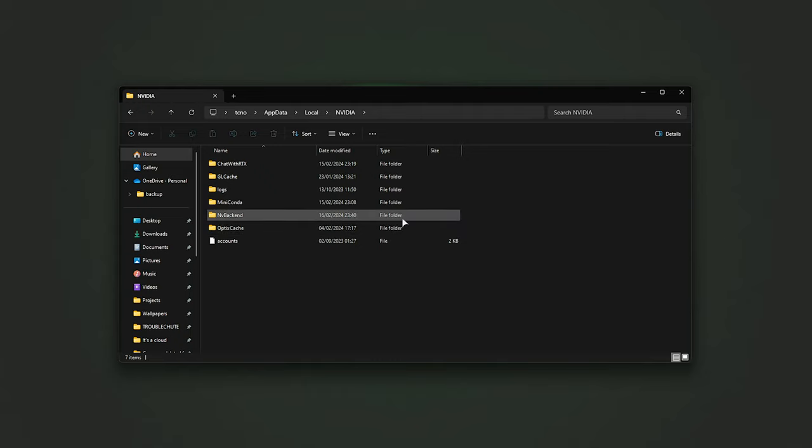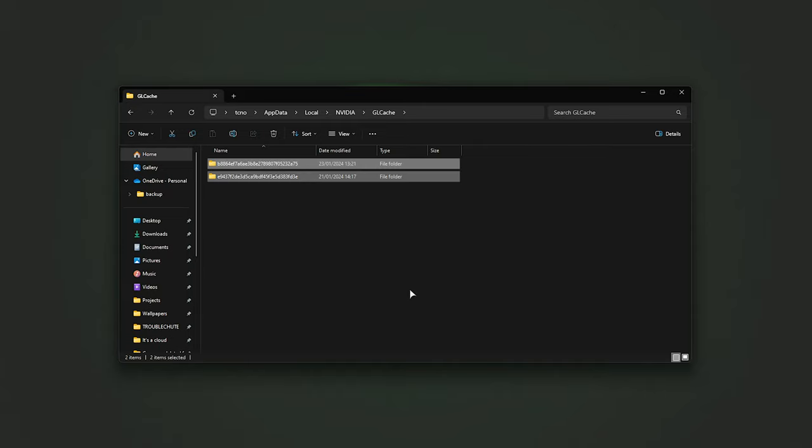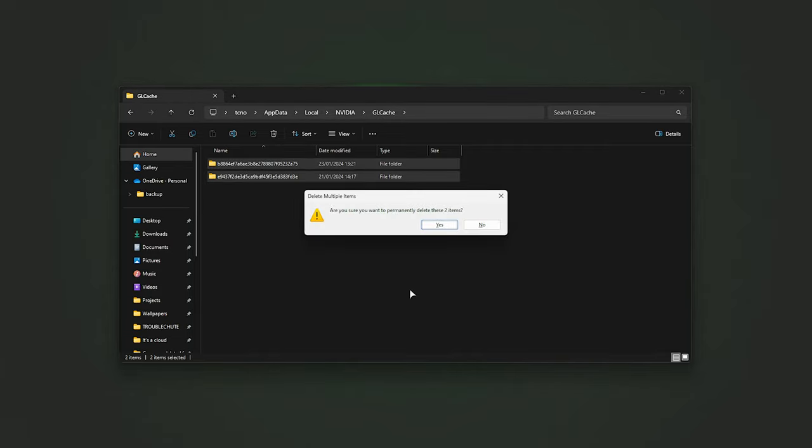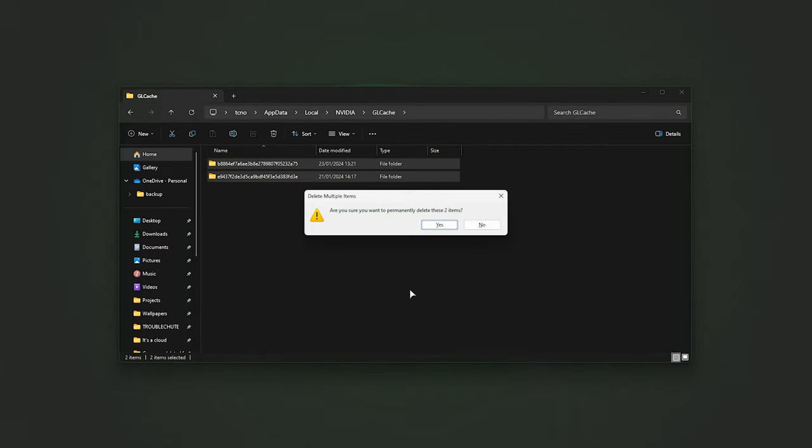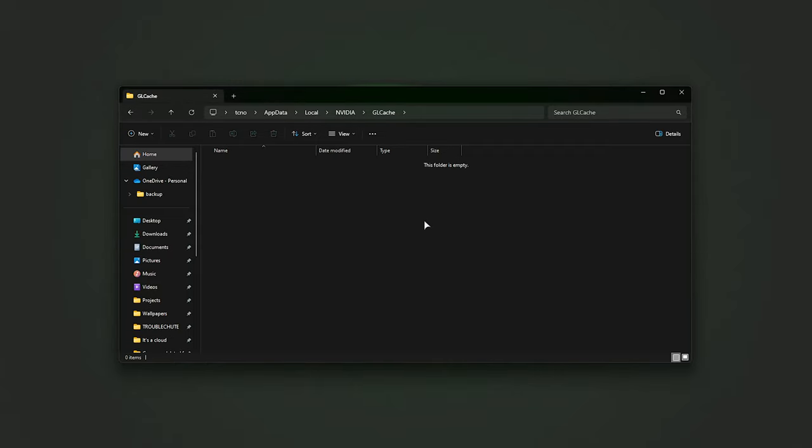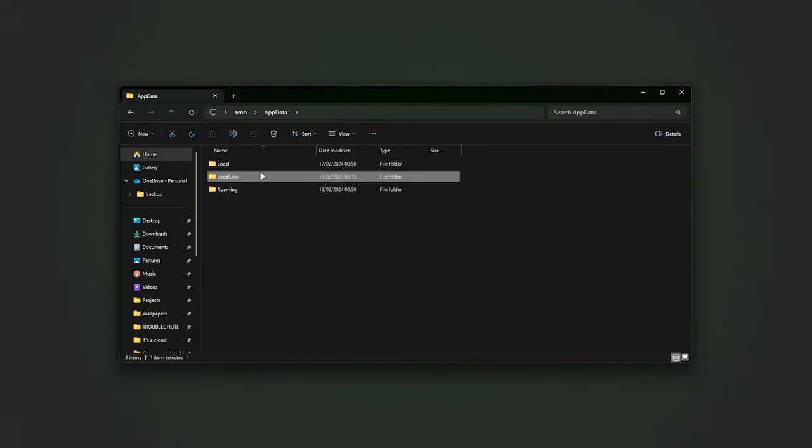What you need to do is open the GL Cache folder, and in here, hit Control-A to select everything, then hit Shift and Delete to permanently delete all of these leftover cache files. We'll choose Yes, and once it's done, at the very top, we'll be choosing App Data, then Local Low.